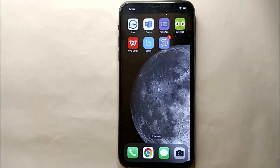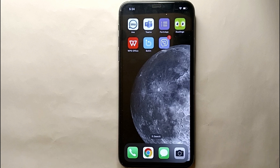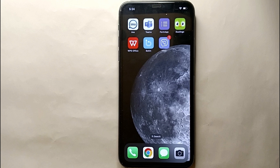Hi everyone, welcome back to Stuff About Tutorials. Today in this video we will see how to block screenshots for profile picture on IMO. I wonder why you want to know — maybe because you want to keep your personal and private stuff on IMO secure, like your profile picture. You don't want any other person to screenshot your profile picture because you think it is unethical, or maybe there's any other reason for you.